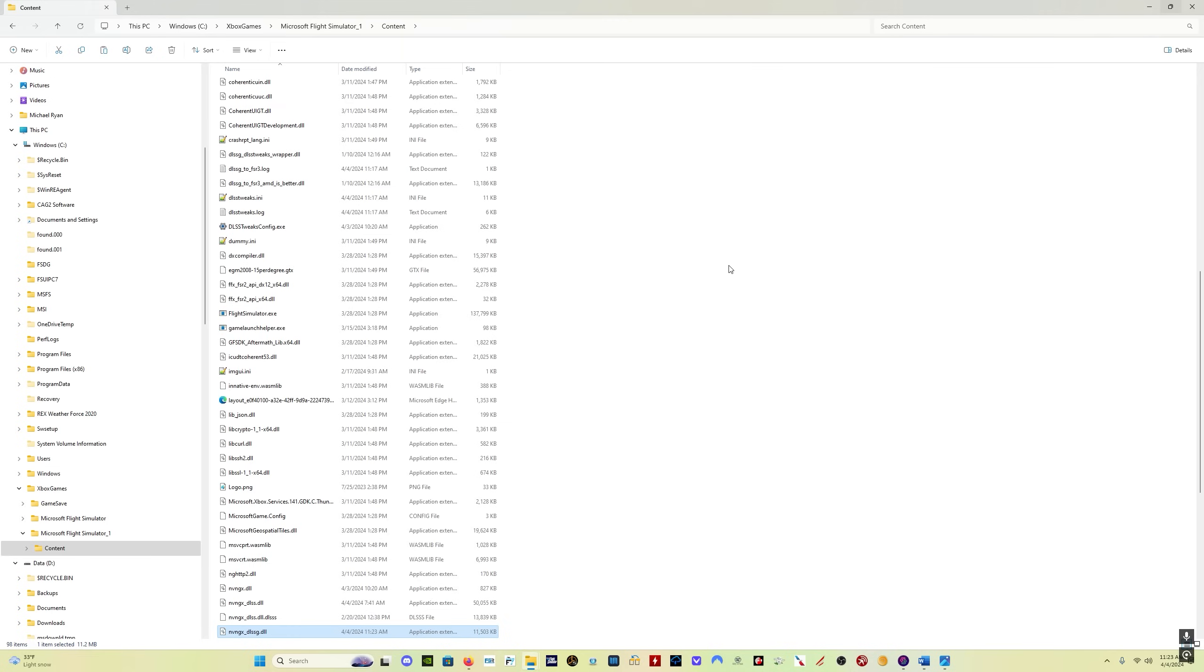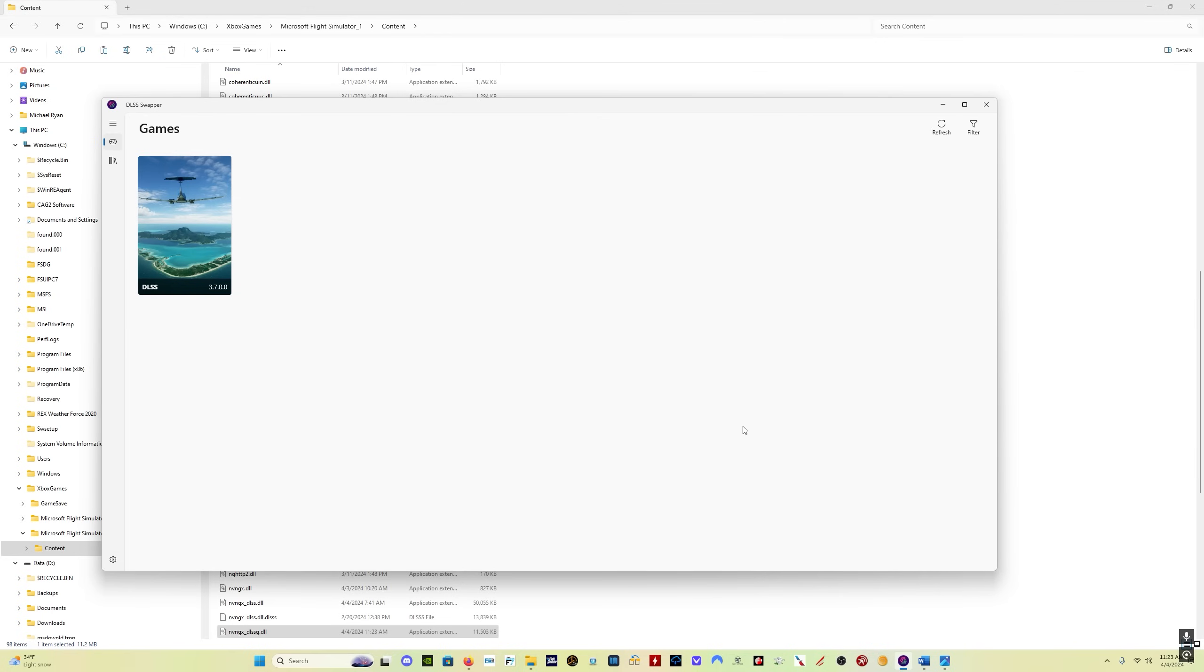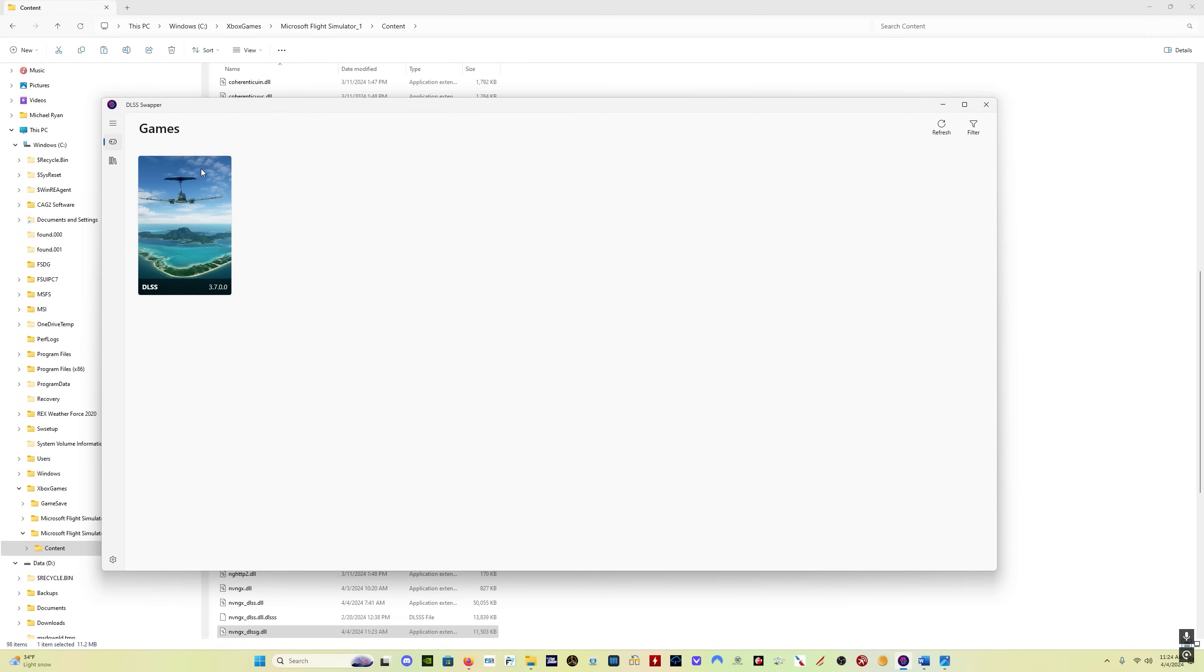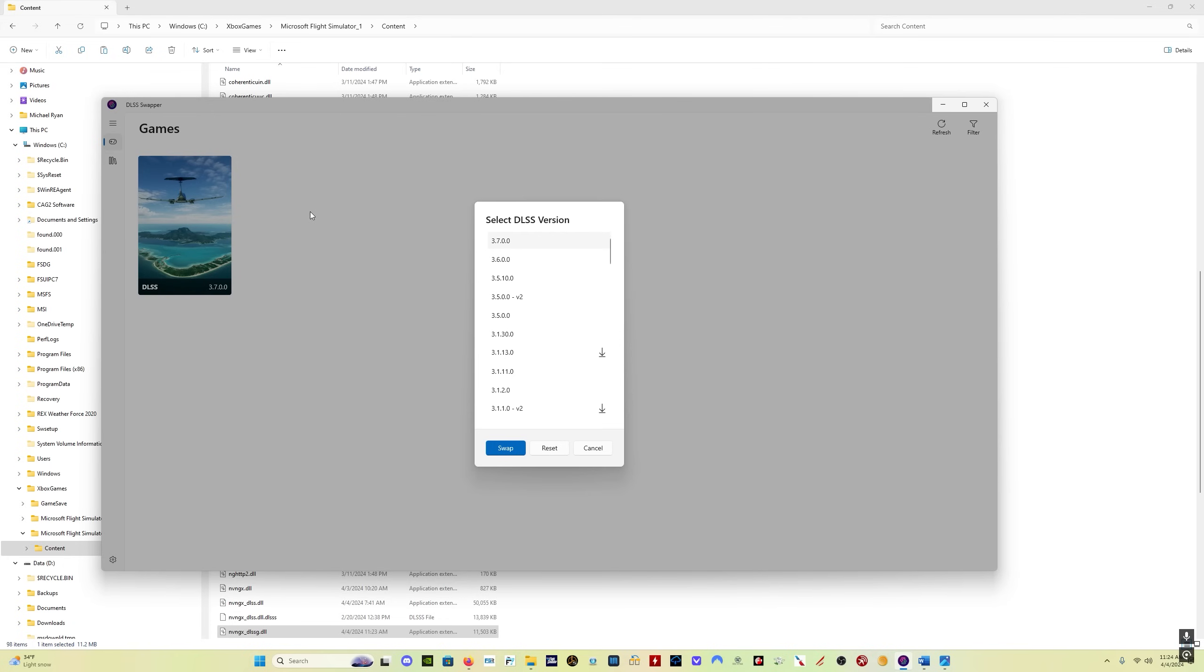Now for 40 series card users, you would then use DLSS Swapper to update the regular DLSS file to version 3.7.0. Again, come in here, into the library, download the file. You would click on this, the down arrow would be here. I've already got the file. Click on the download link. The 3.7 file will download. Come back here into your games list, click on Microsoft Flight Simulator, click on 3.7, and just click swap. And you're good to go.